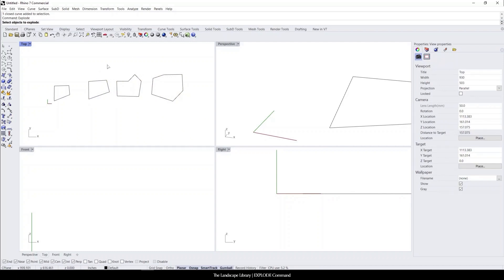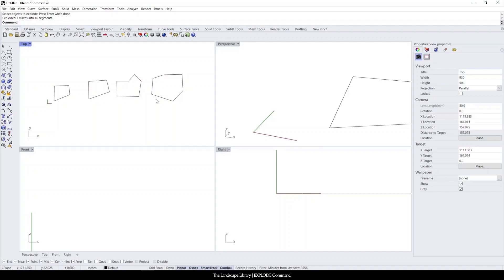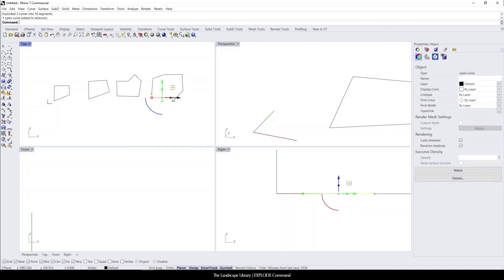We could type in explode, select the different objects and hit enter. Now they're all different lines.